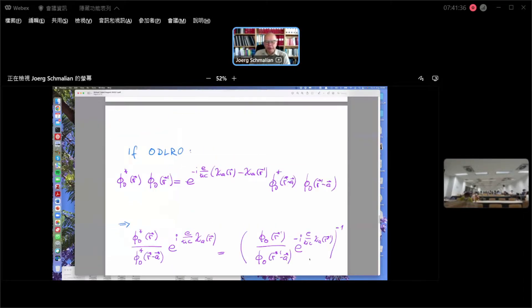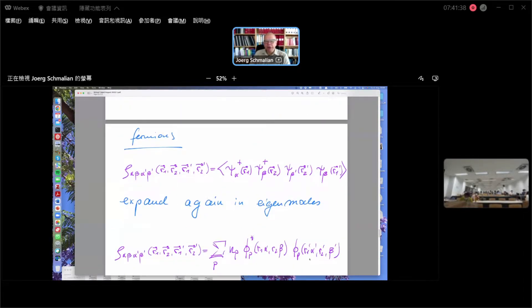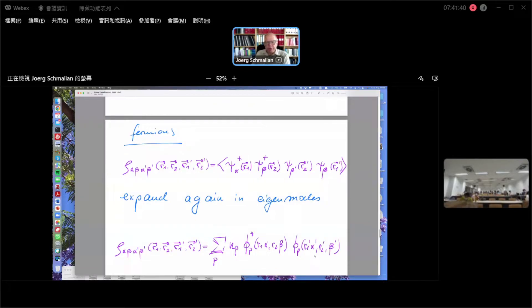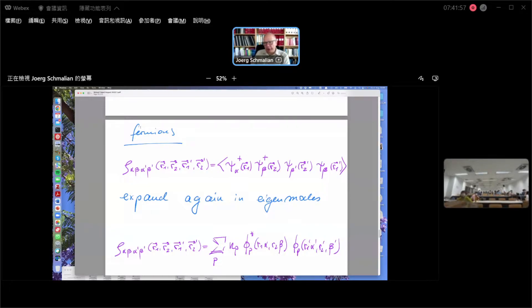This is what we did in the last lecture. Now I want to finish my reasoning by looking at fermions, which is what we are really interested in in the context of superconductivity. Everything is conceptually very much the same — it is just a lot more indices to carry along. For fermions, clearly a single-particle density matrix would not work because the occupation of any state is always bound to be smaller than one, and hence can never be extensive.